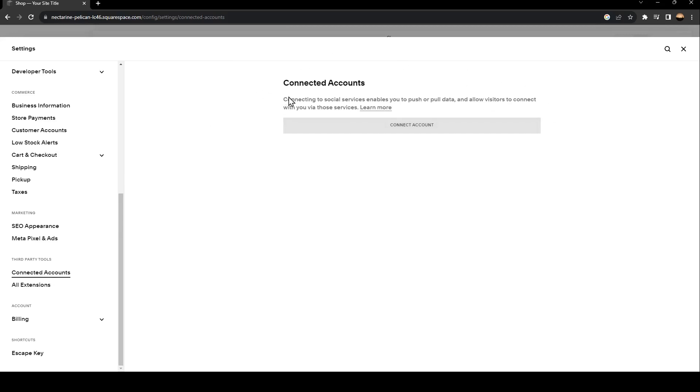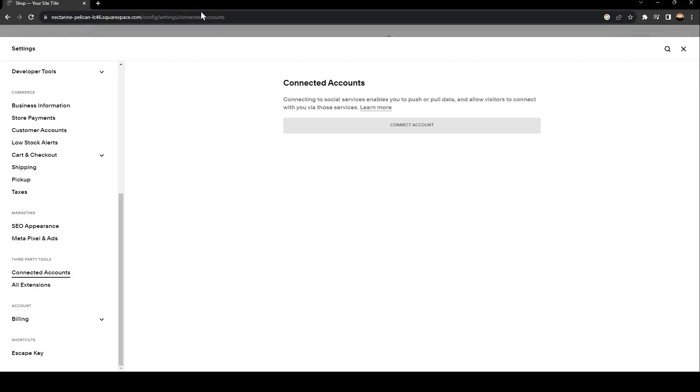As you can see, connected to social services enables you to push or pull data and allow visitors to connect with you via those services. You can learn more about the service from the learn more link.